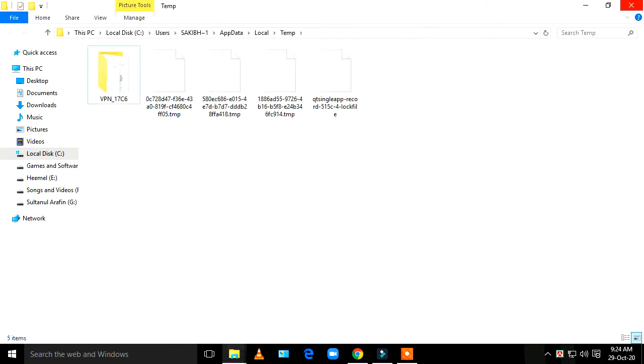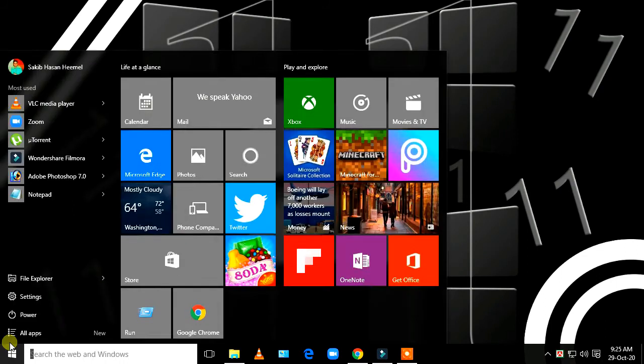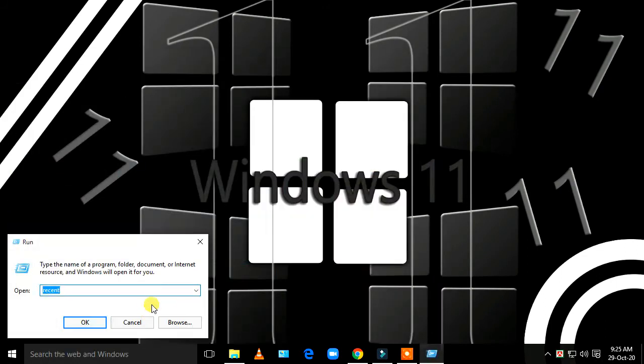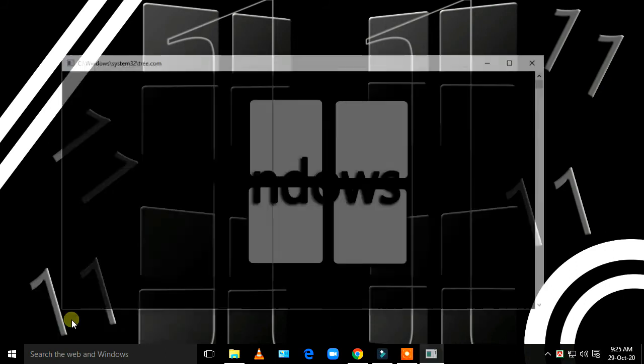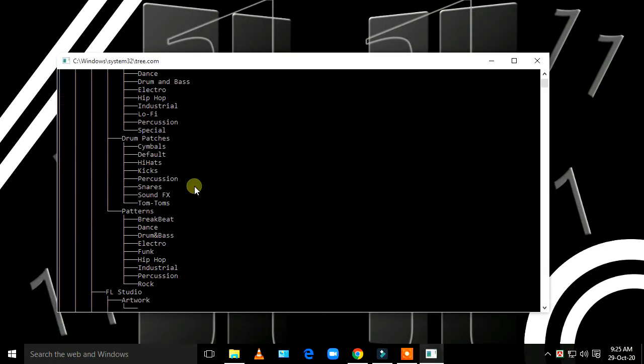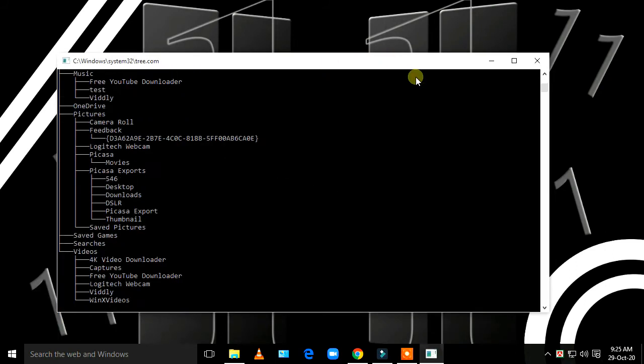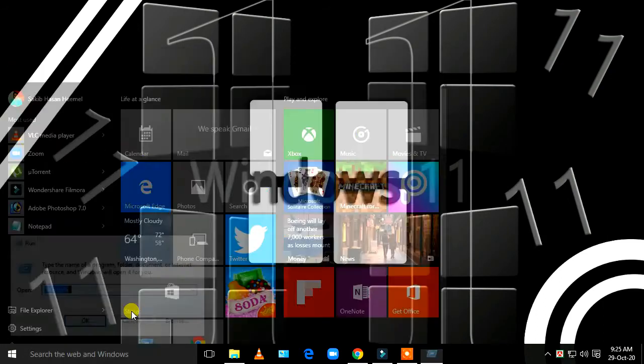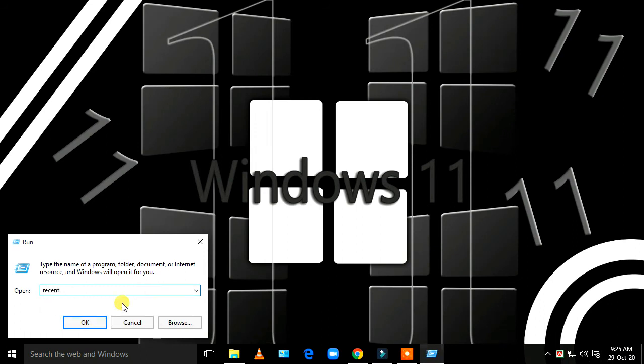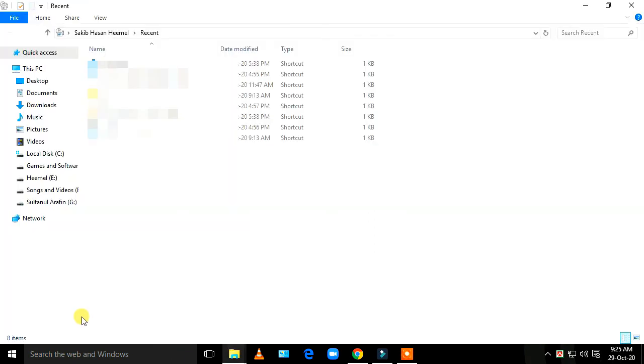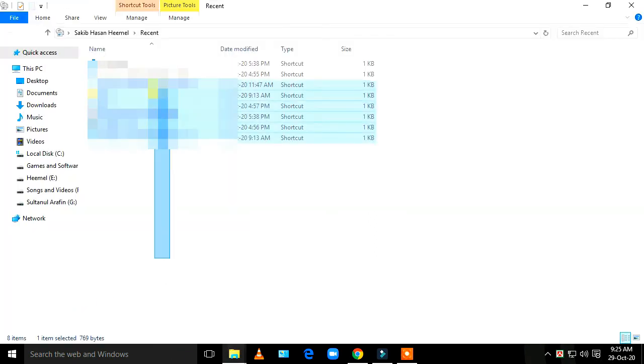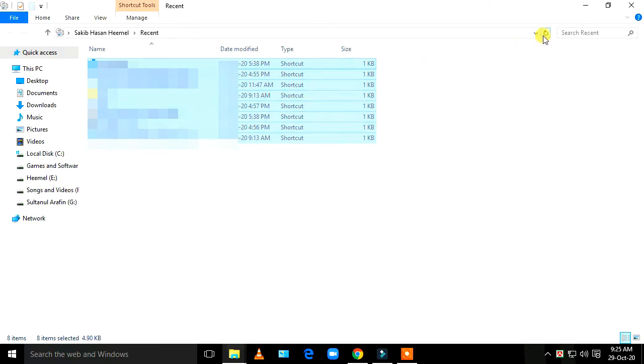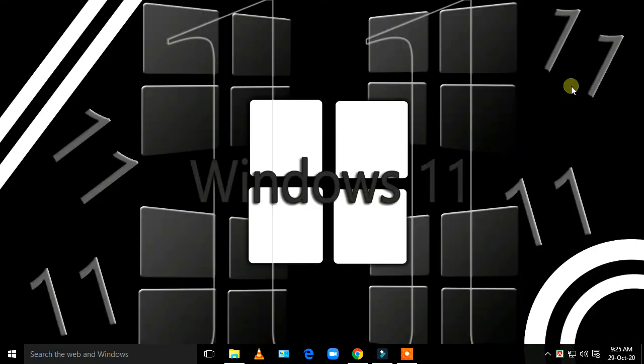When you're done with these steps, go to Run again and type 'recent'. After typing this, delete all the recent files. This will help speed up your PC.